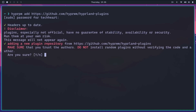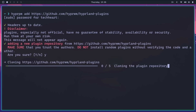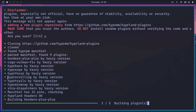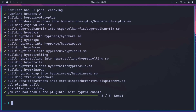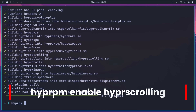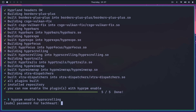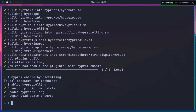They have no guarantee of stability - living on the edge! Okay, there's hyper-scrolling right there. Let's hope this finishes up. Okay, we can now enable the plugin with hyprpm enable. We'll do hyprpm enable hyper-scrolling - give it a password - and enabling hyper-scrolling, ensuring plugin load state... it's all loaded. So now we have a scrolling layout, right? Wrong.